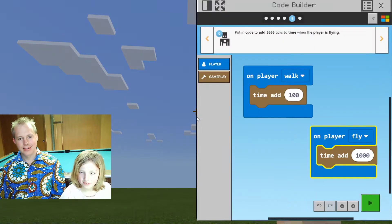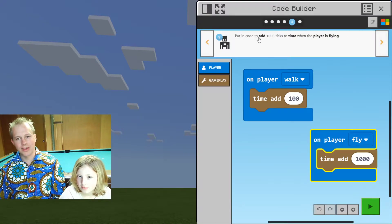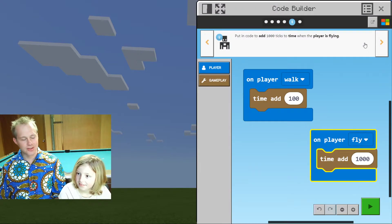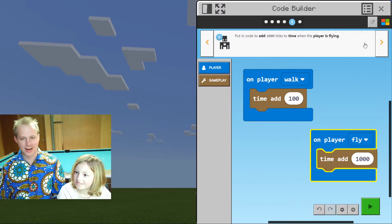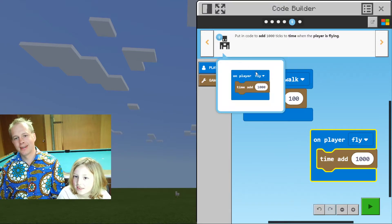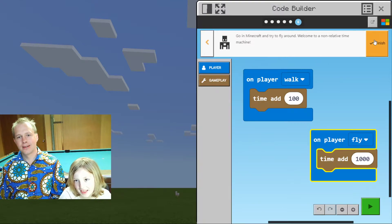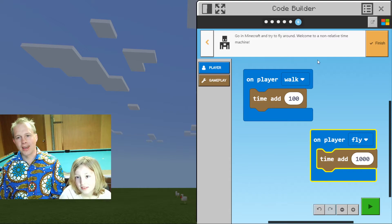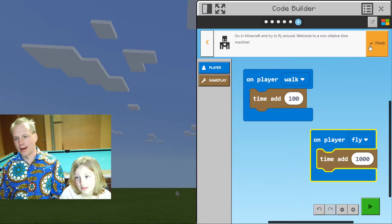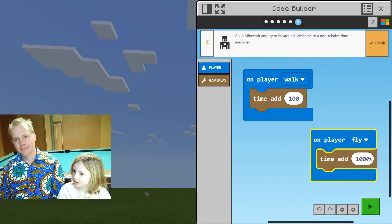What else do we have to do? We learned that we can actually take control of time in Minecraft, which is very funny. We're done — try the game and fly around. I think we've done our job.